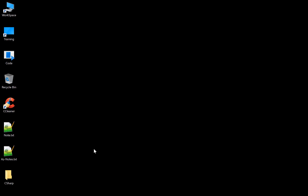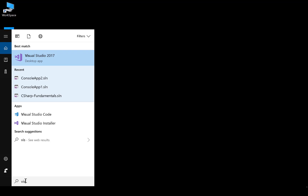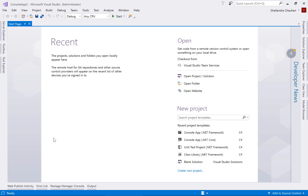Welcome back. As per this section, I hope you have prepared the system. I'm using my Windows machine, and if you have installed Visual Studio, you can search for the installed version. You can see I'm getting Visual Studio 2017 here. Just open it, and when you open Visual Studio you will get the start page screen.